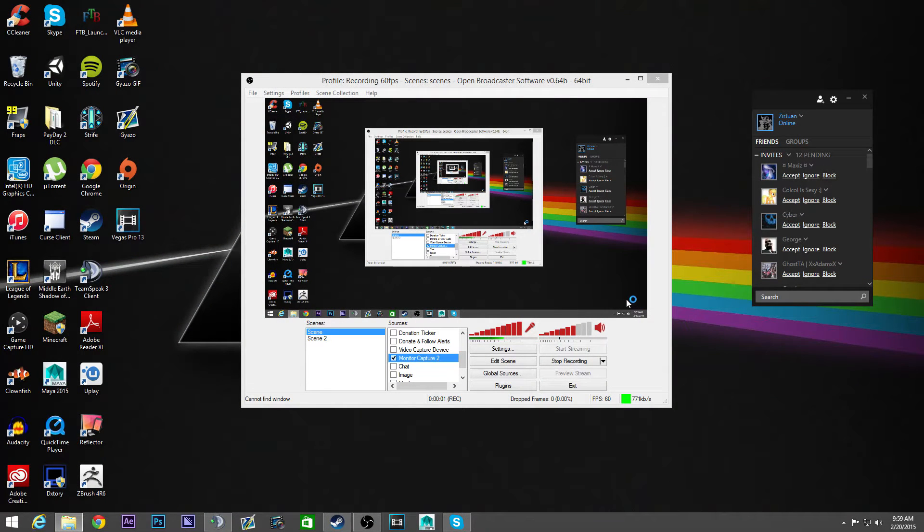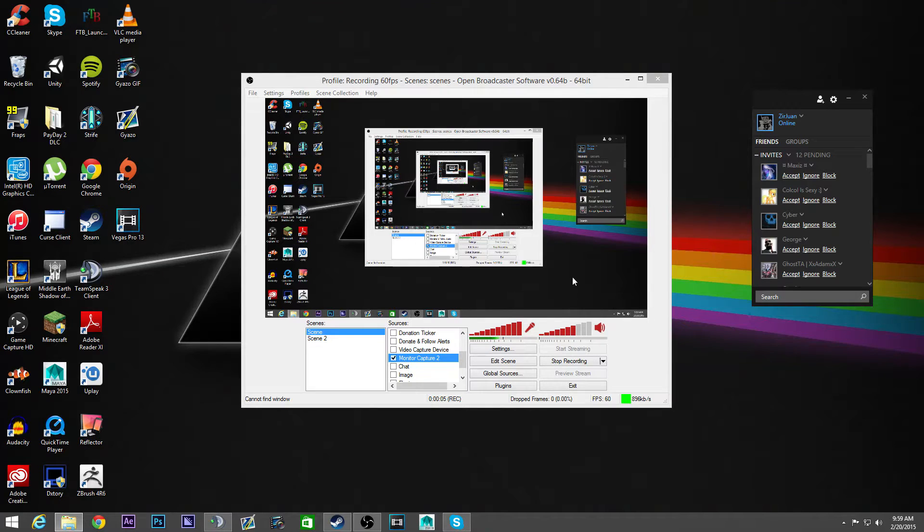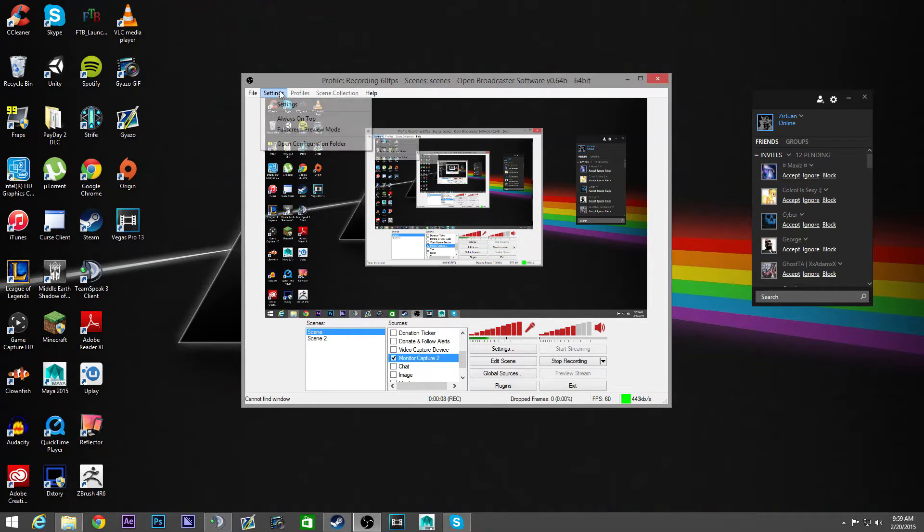What's up guys, it's John. So I'm going to be showing you some amazing OBS settings, these are probably the most amazing OBS settings I've found ever.